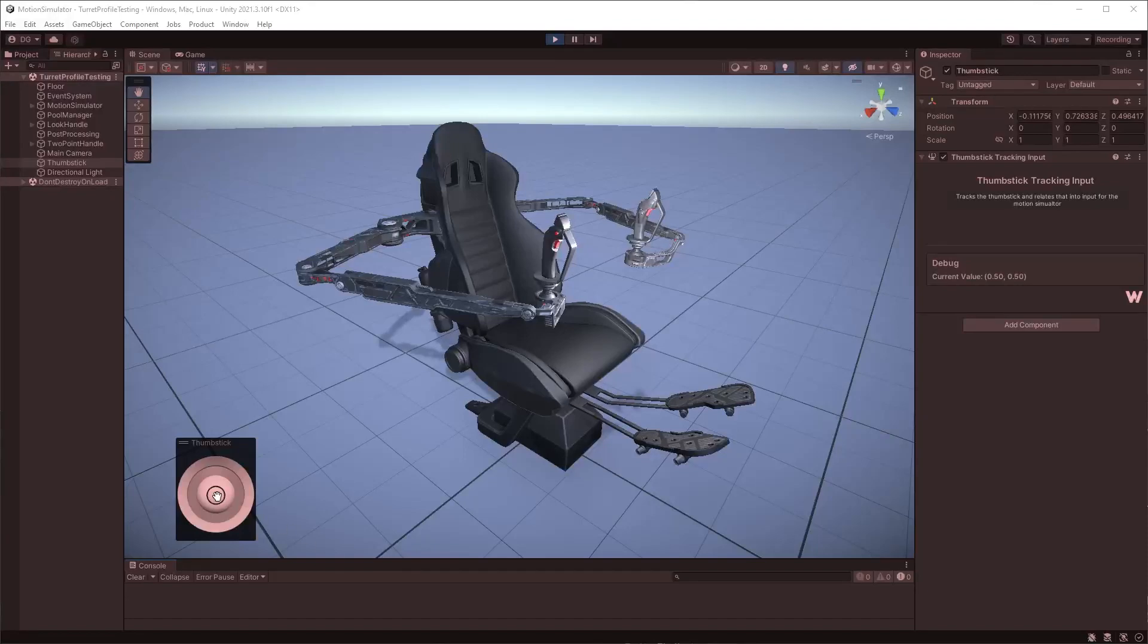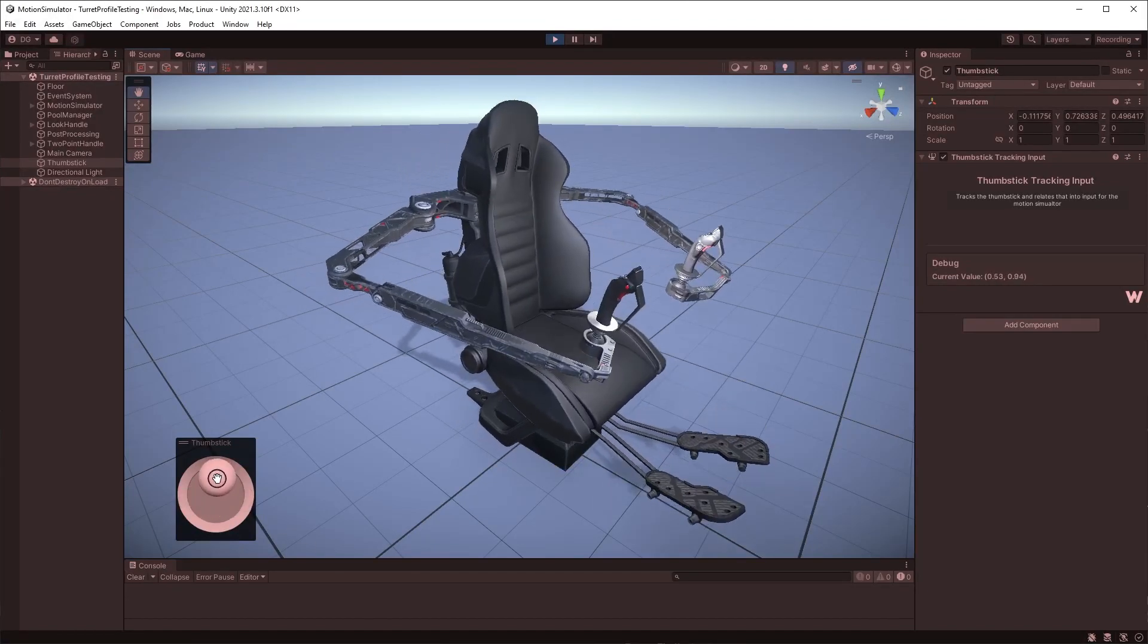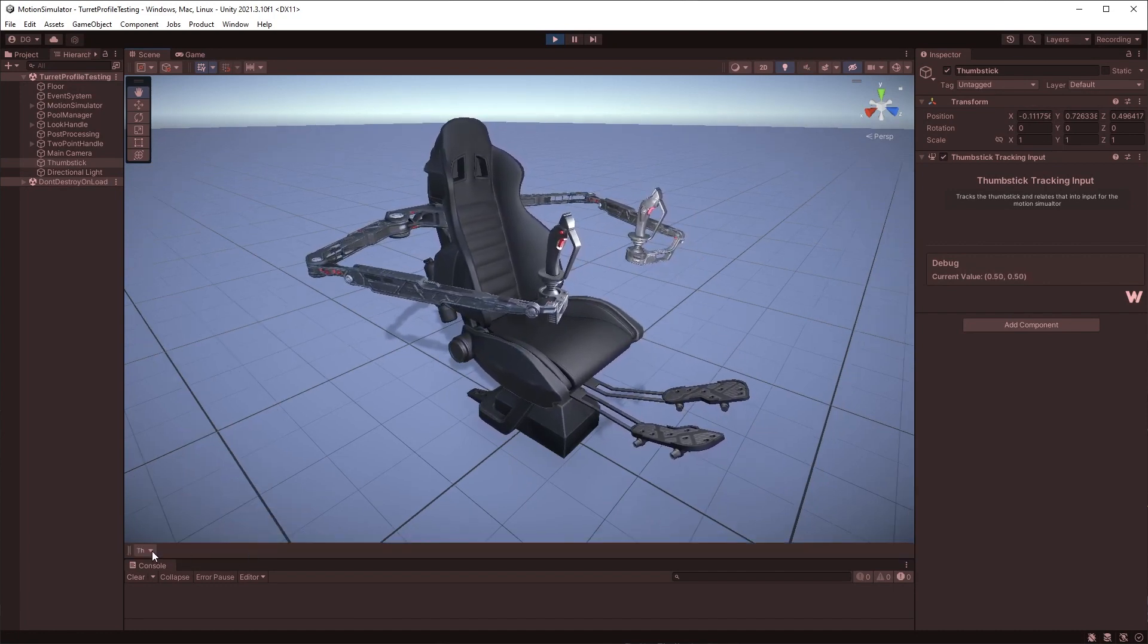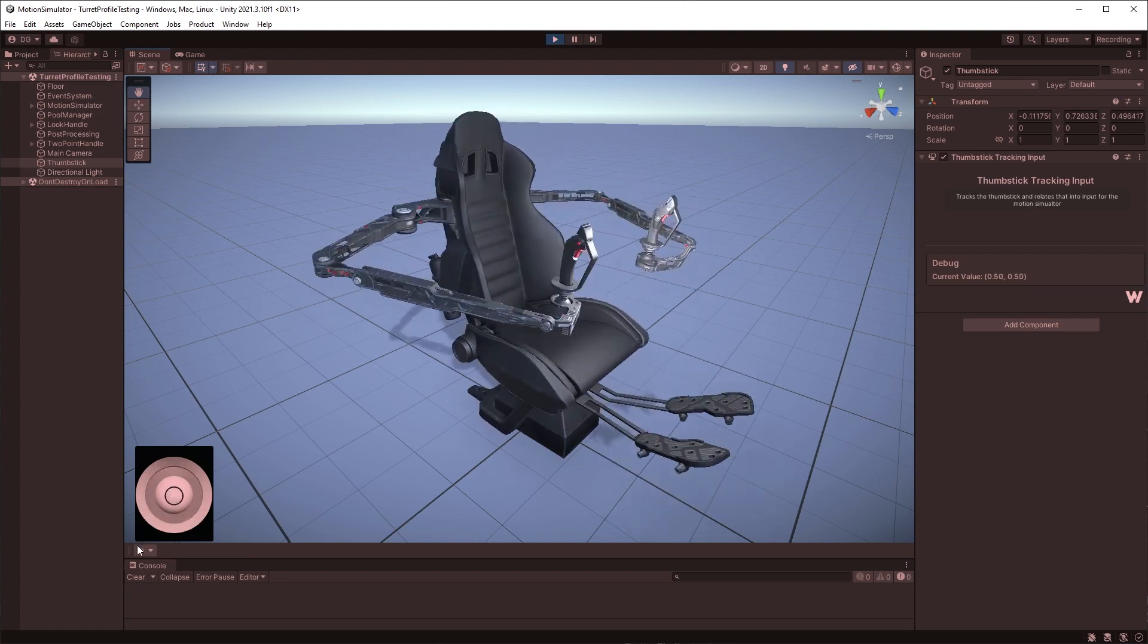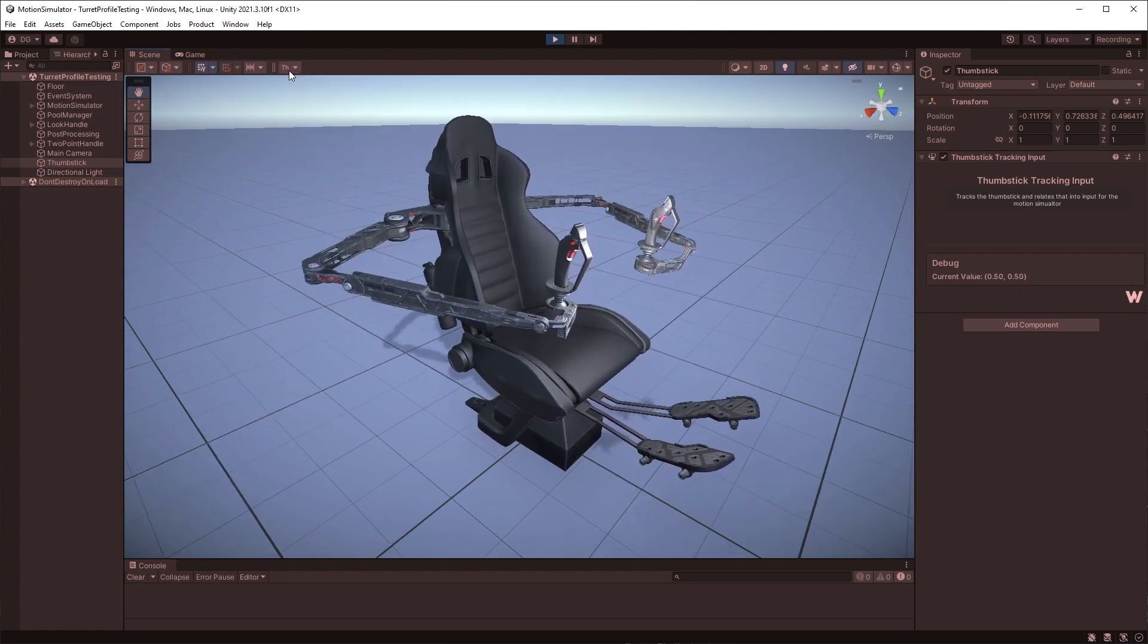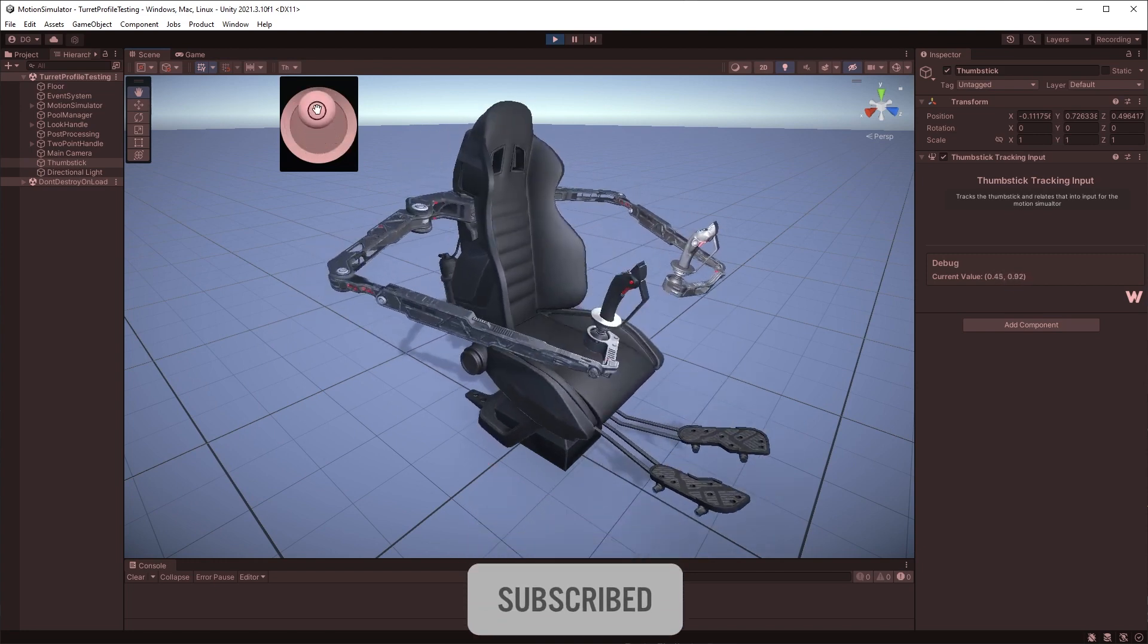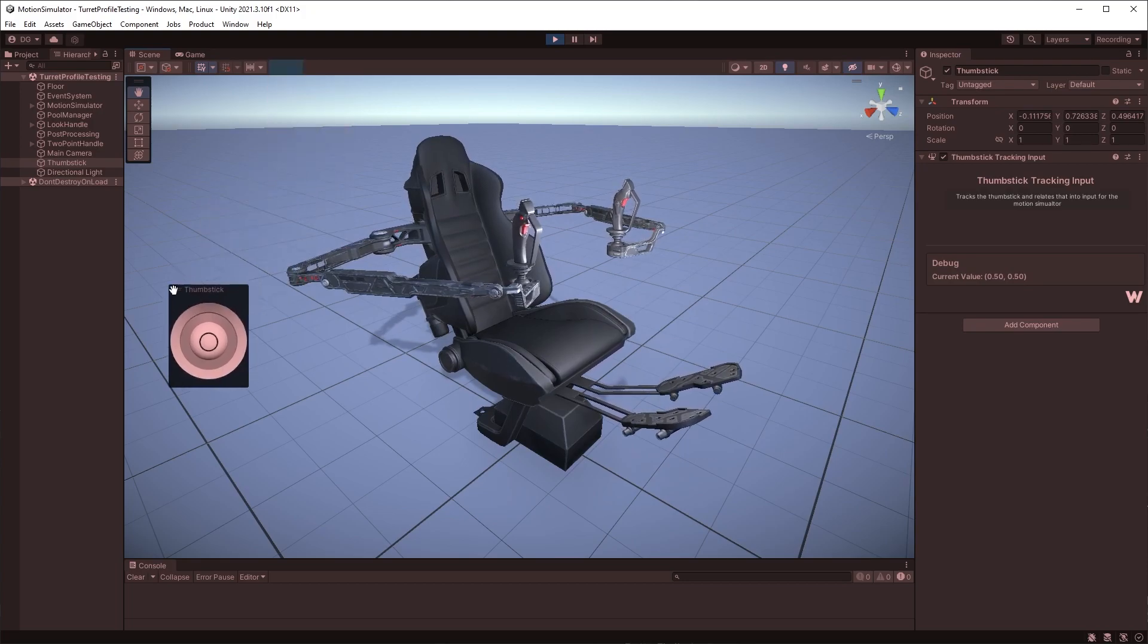If you're using buttons in custom editors in your inspector regularly, this may be the video that takes your Unity toolset to the next level. In this video I will introduce you to overlays and I expect by the end you'll want more example videos on this subject. So make sure to like, subscribe and comment on what tools you want to see as overlays in your scene views.